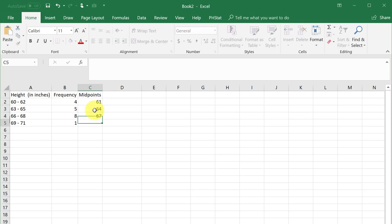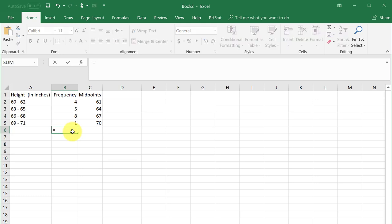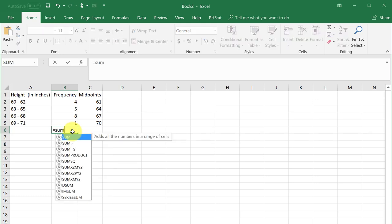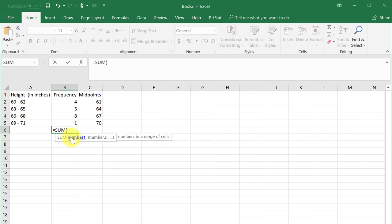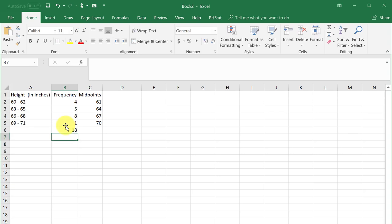We will need the total count of heights N. We were given 18 in this problem, but if you weren't, use the Excel SUM function to find it. Click in cell B6 and enter an equal sign and begin typing SUM. Select the SUM function by double left-clicking and then select the range you want to total. Hit enter and we have our total of 18 heights.